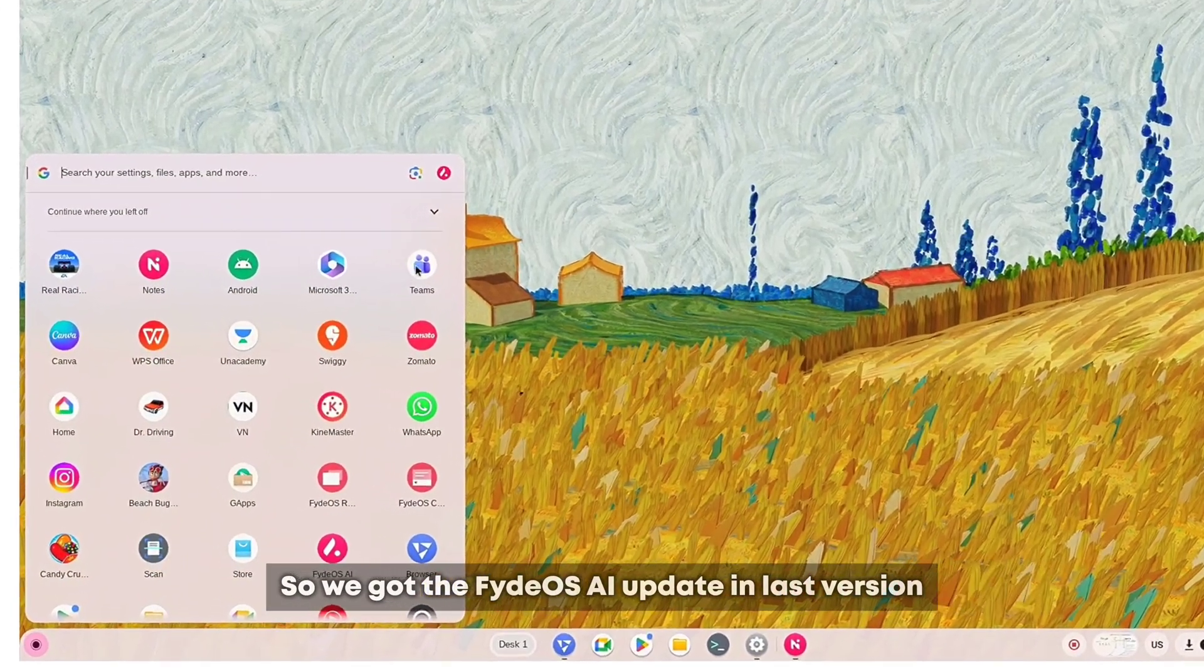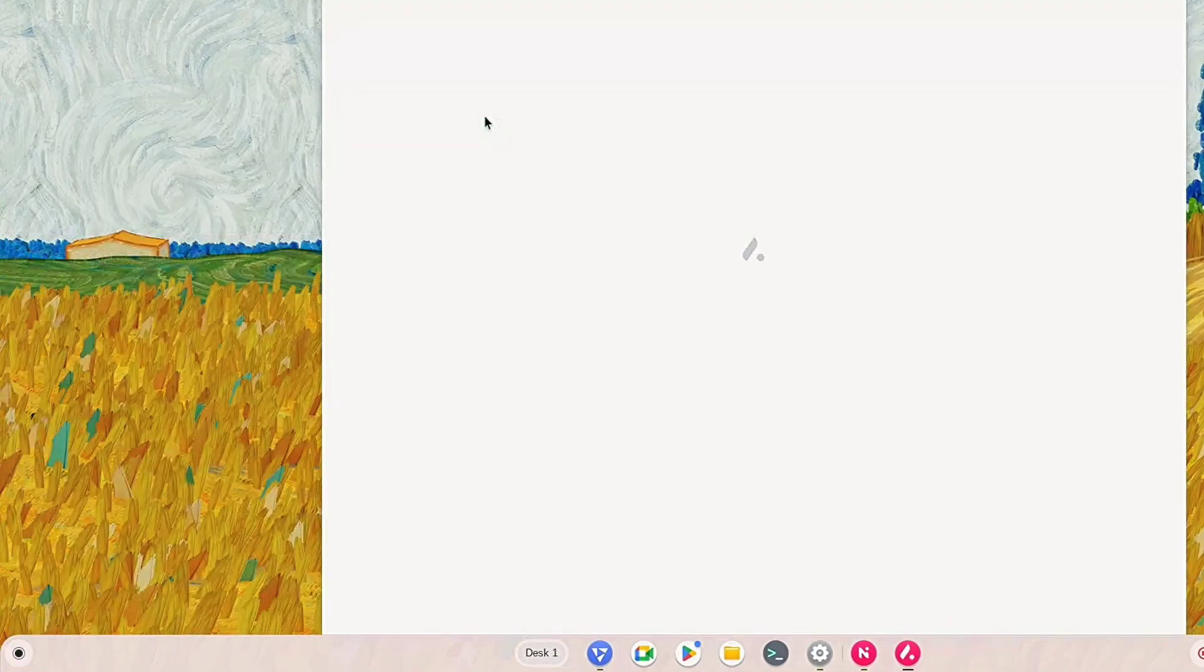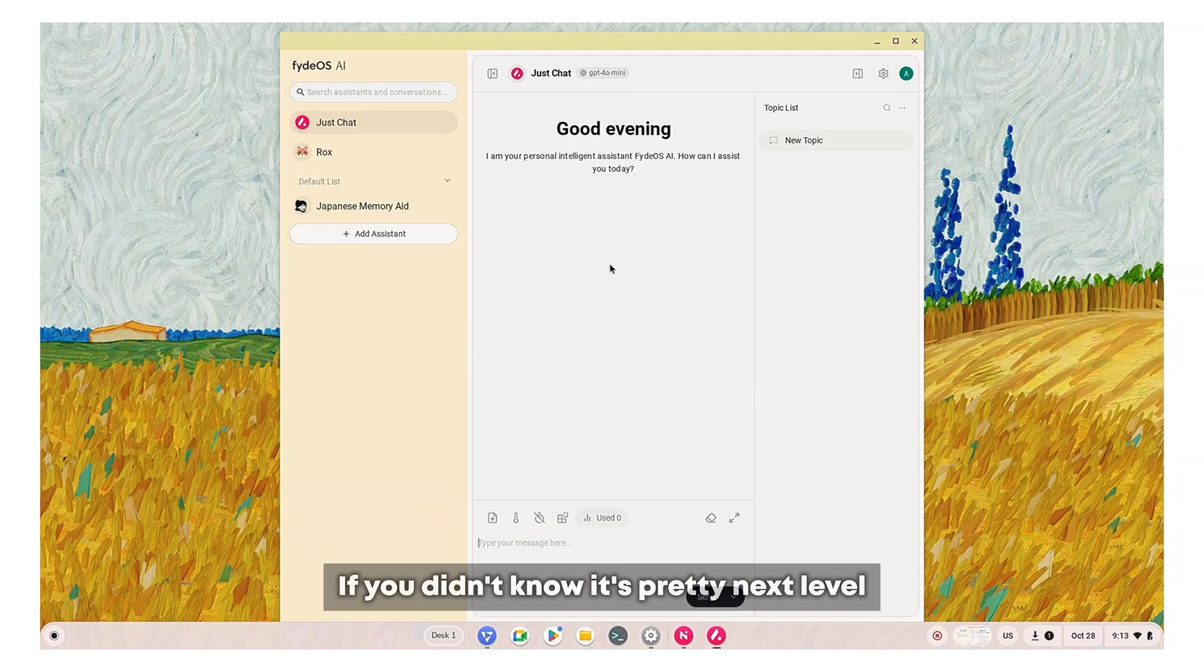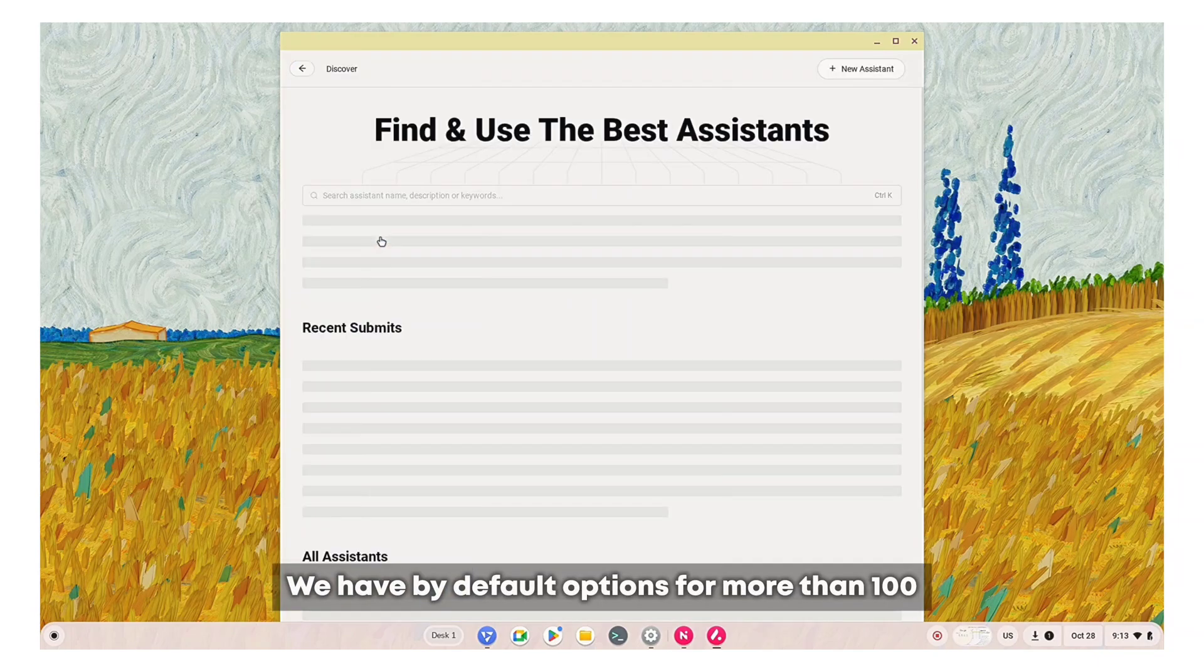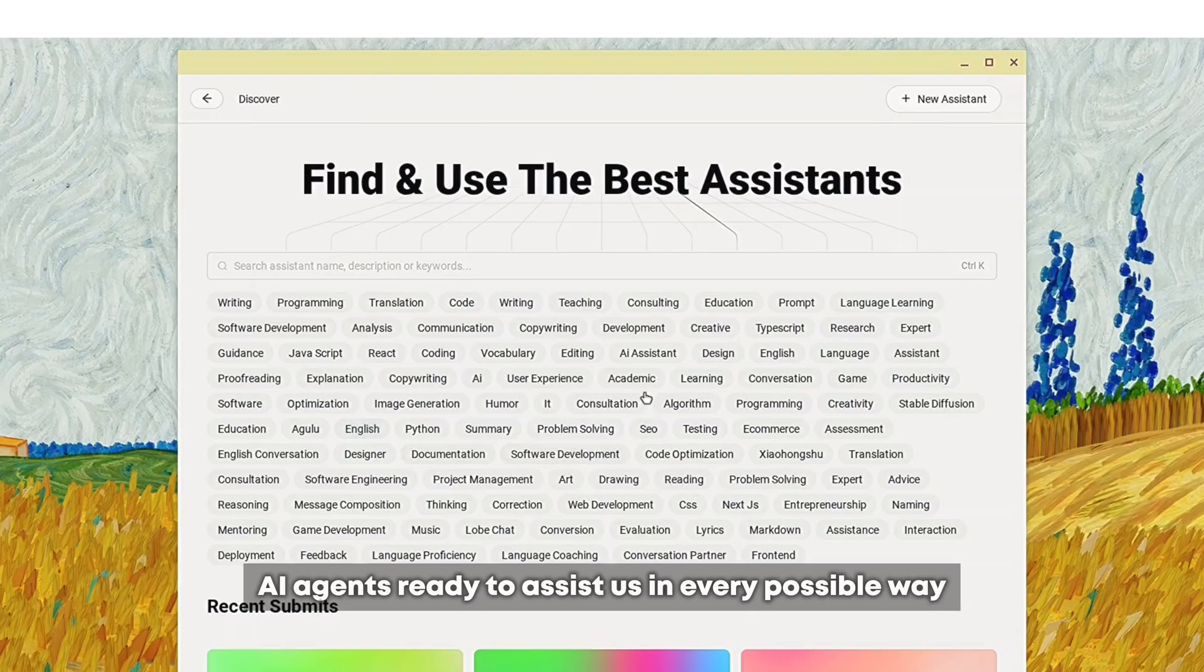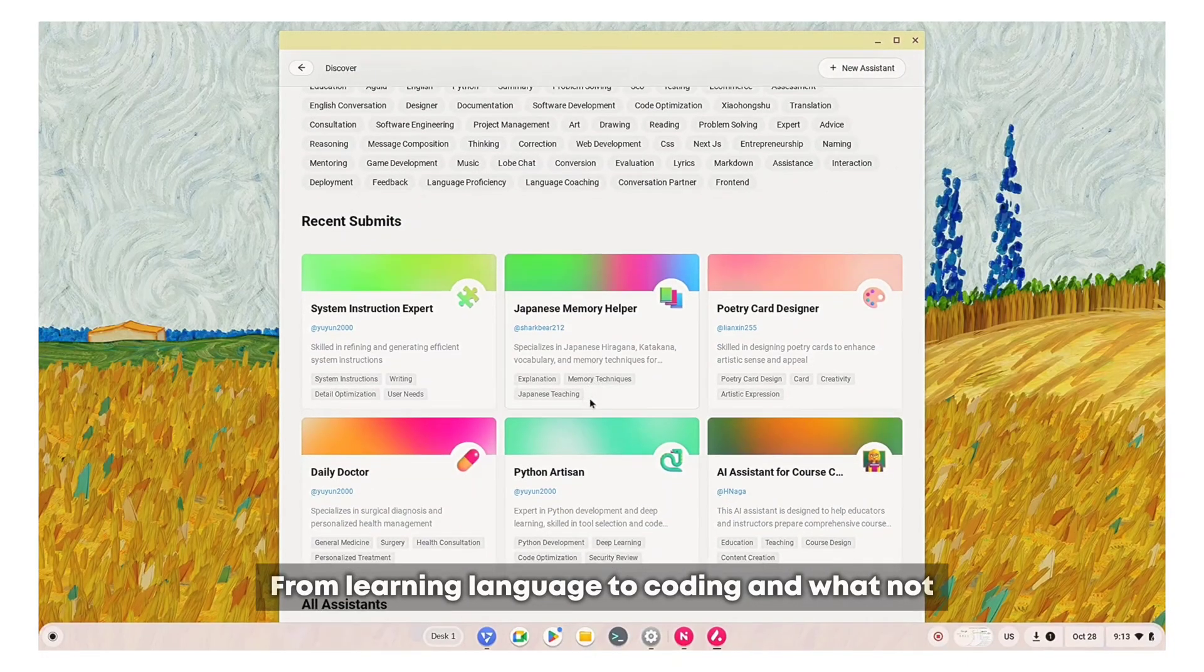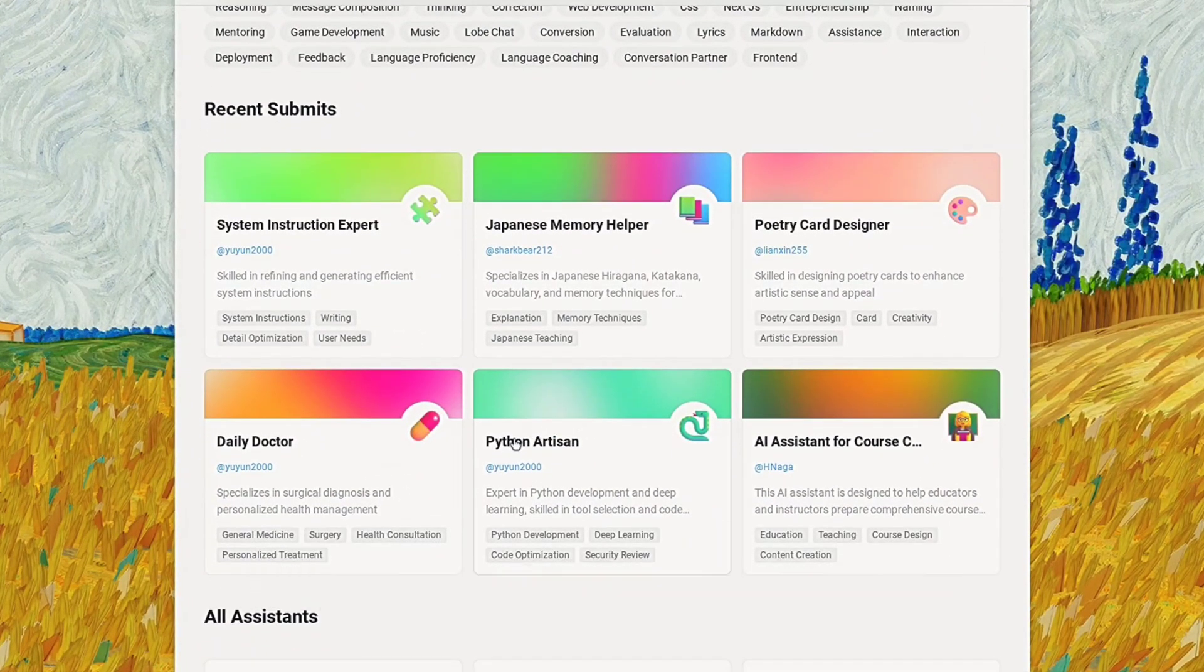We got the FidoOS AI update in the last version. If you didn't know it's pretty next level. We have by default options for more than 100 AI agents ready to assist us in every possible way, from learning language to coding and whatnot.